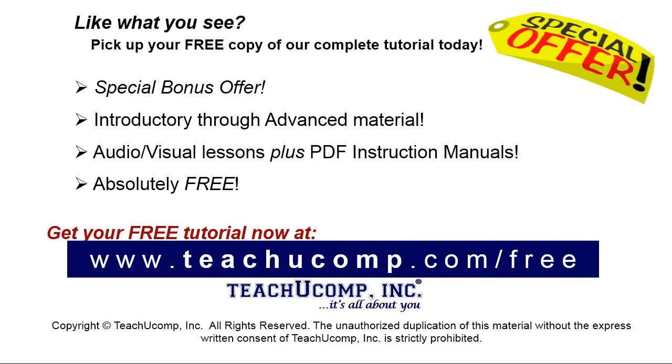Like what you see? Pick up your free copy of the complete tutorial at www.teachyoucomp.com forward slash free.